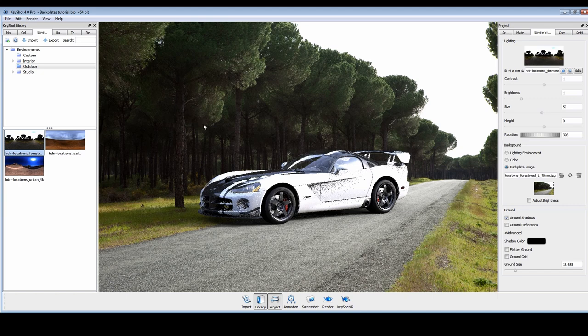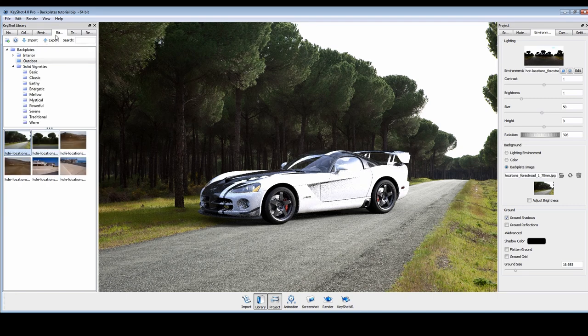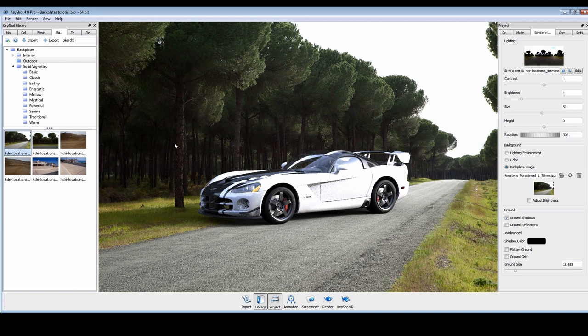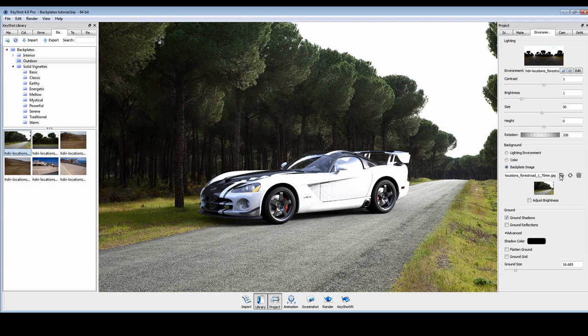When using photographs as backplates, it's important to be aware of the focal length used for the shot to ensure accuracy. The outdoor backplates included in KeyShot call out this length in the file name, so now we know to set our camera accordingly.